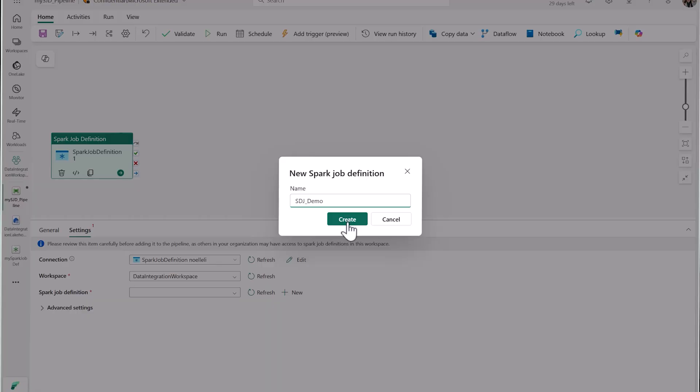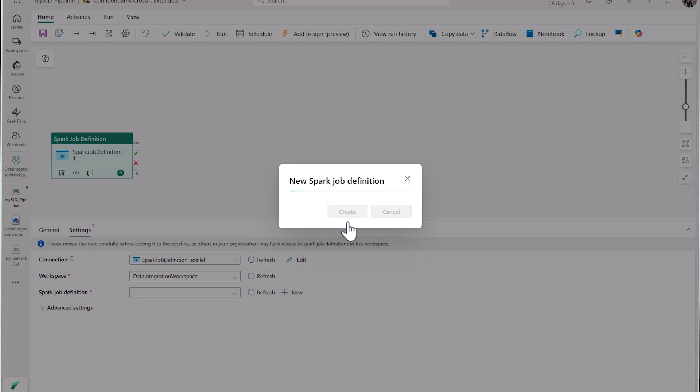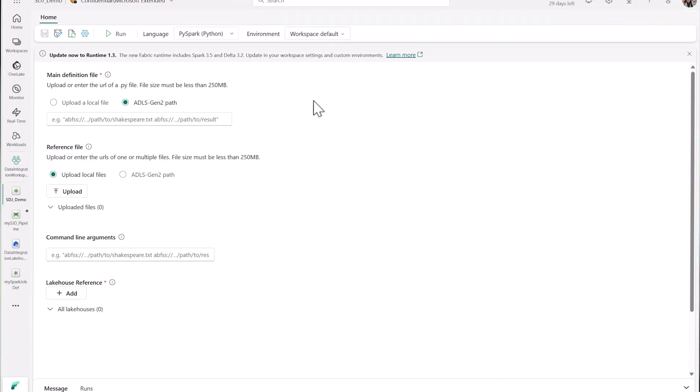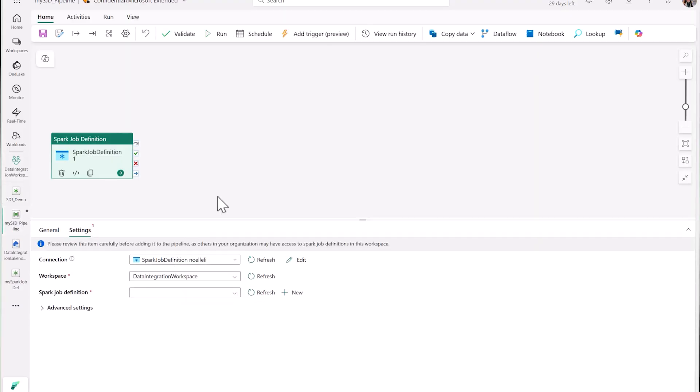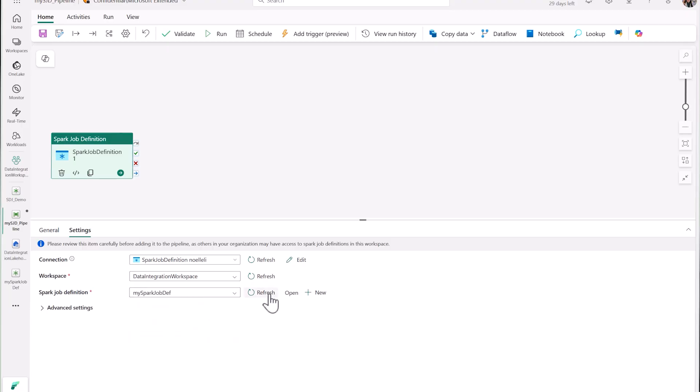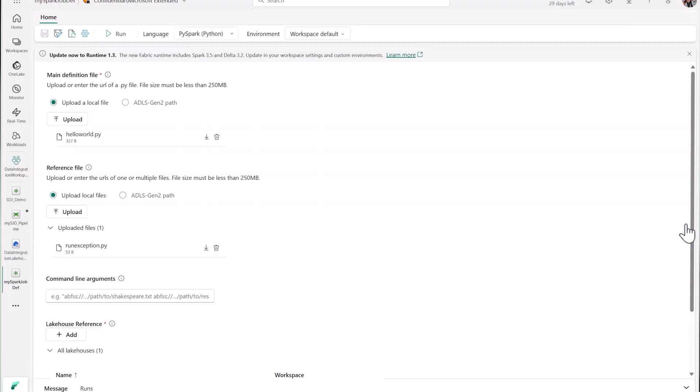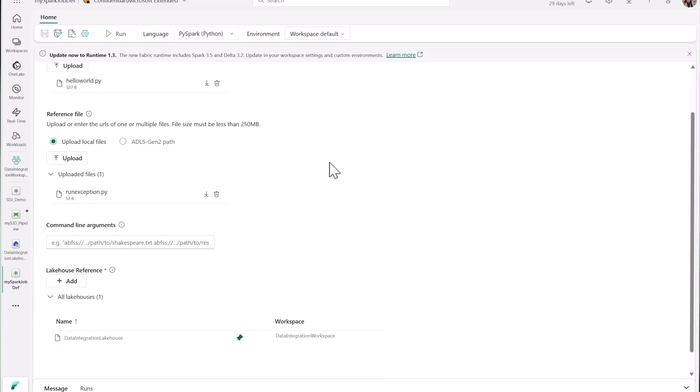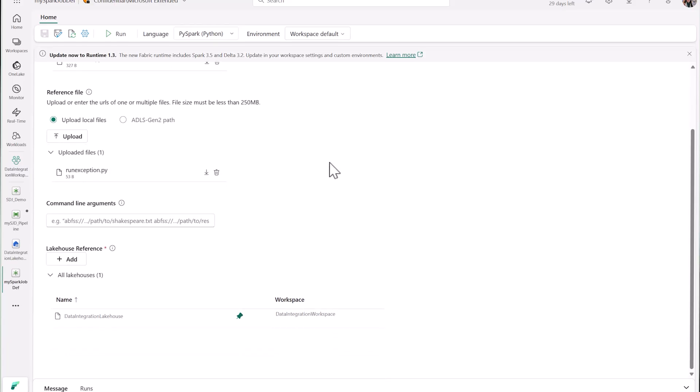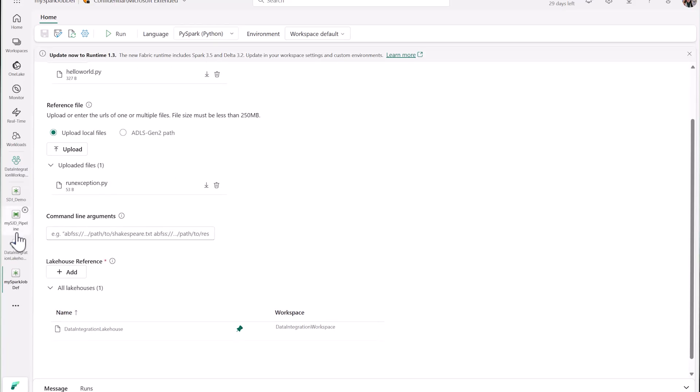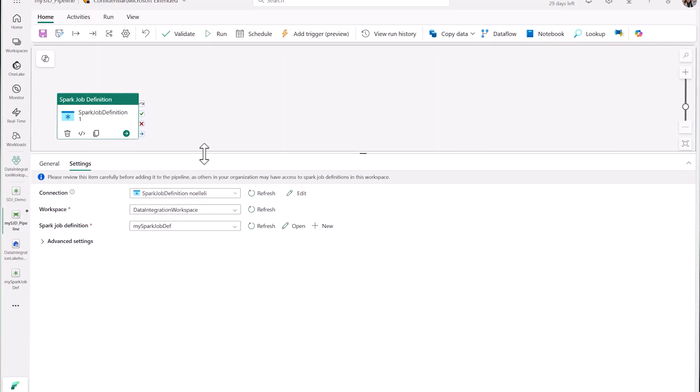Once you set a name, it will take you to your SGD artifact to set your configurations. Let's go back to my pipeline. Here you can see that I already have a Spark job definition artifact set up. It's called MySparkJobDef. When I click Open, I'm quickly navigated to my artifact and can view or edit my configurations. See that my main definition file here is Hello World, and my reference file is RunException. Now back to my SGD activity.